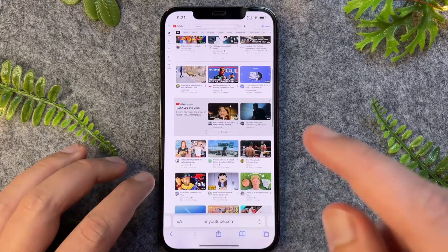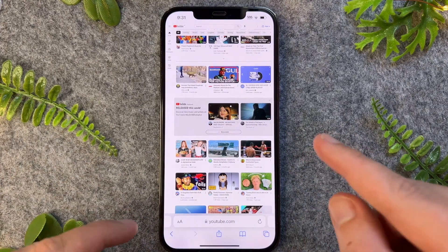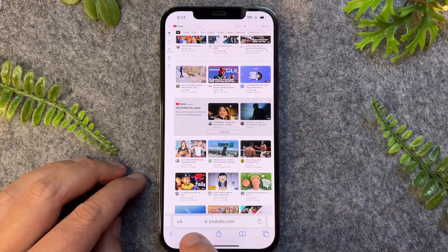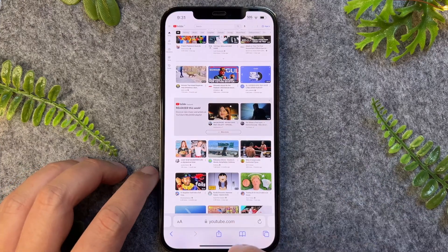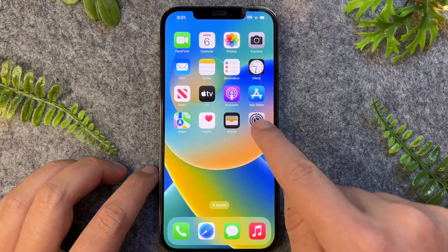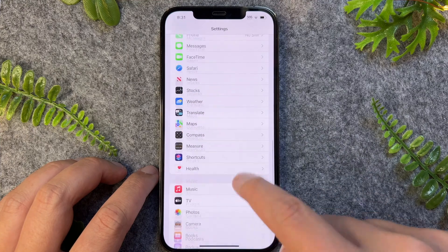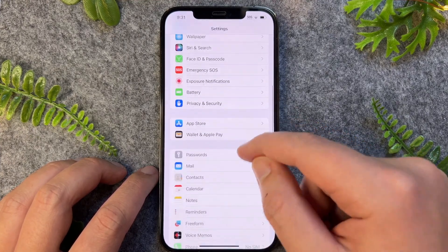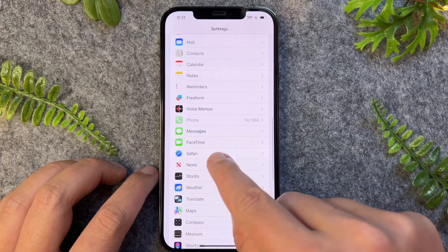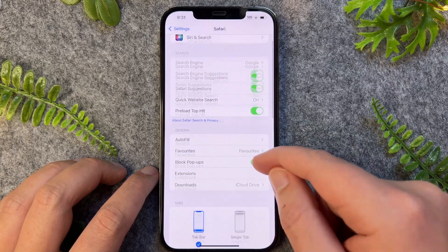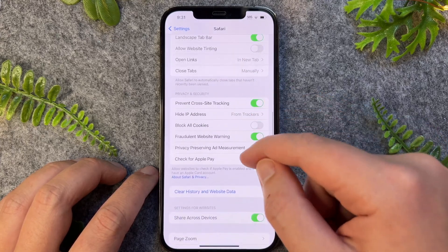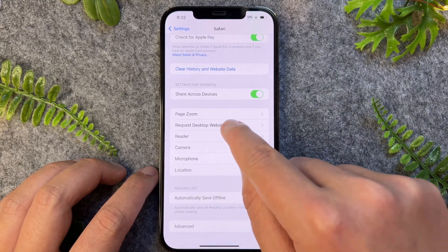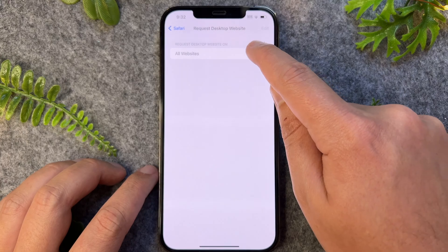Now quickly, if you want to open the desktop version of a website all the time, you can also do this instead of having to do it every single time. You can do that by going into the Settings app, then go all the way to the top and scroll down until you see Safari. Tap into Safari, scroll towards the bottom, then go to Request Desktop Website and then select All Websites.